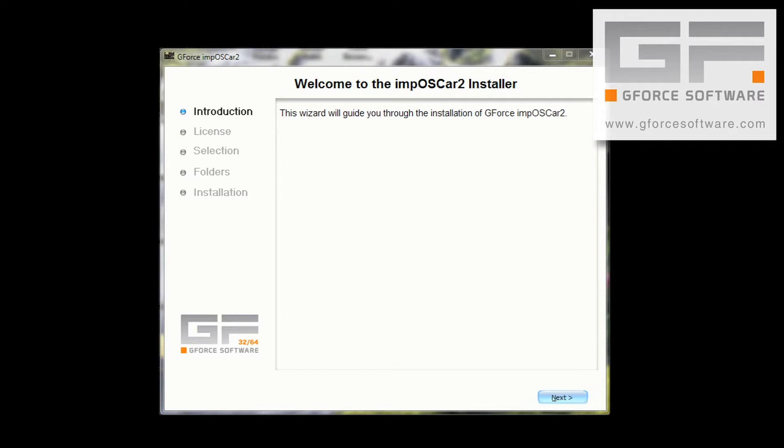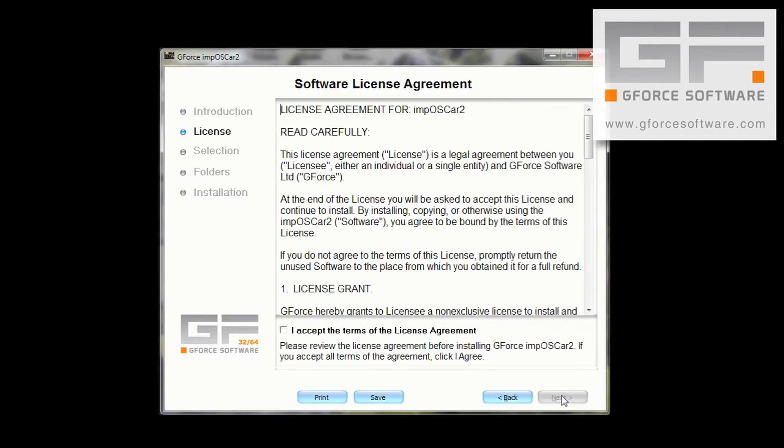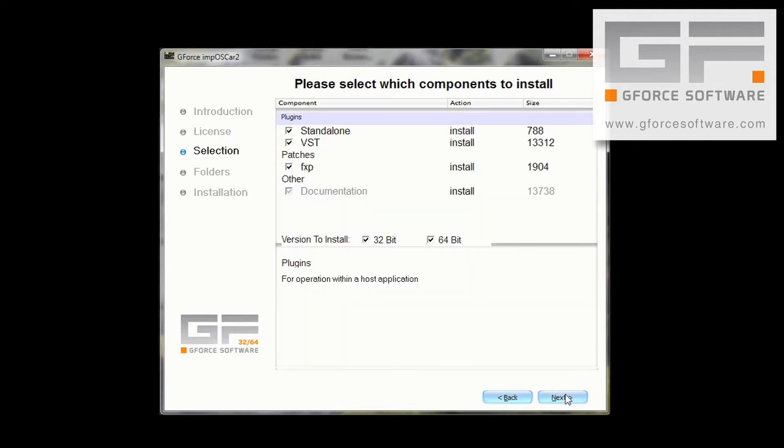So, after you've launched the installer, the first thing to do is click Next and accept the terms of the license agreement. Here's the page where we select the formats, and in my opinion it's best to make sure everything is ticked here.